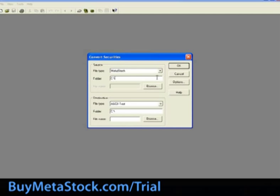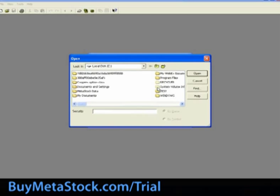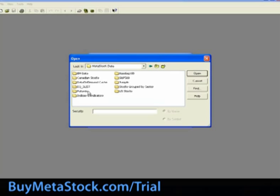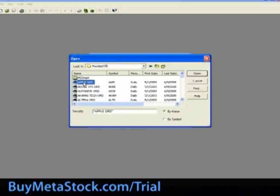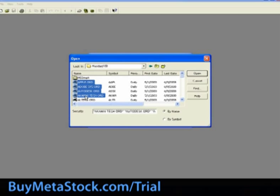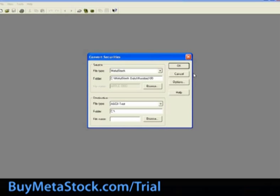Within the source folder section is the location of the source data file. To select the folder and the data file to be converted, click on to browse. For training purposes, we are going to go into MetaStock data, NASDAQ 100. You can use the control key to highlight multiple data files, or you can use the shift key to highlight a list. For this training example, let's select Apple, and click on to open.